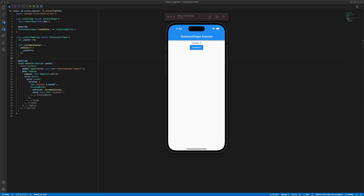In this example, the counter page is a stateful widget that displays a counter and a button to increment it. The state of the widget is stored in a separate counter page state class, which is a state object that is associated with the counter page widget.